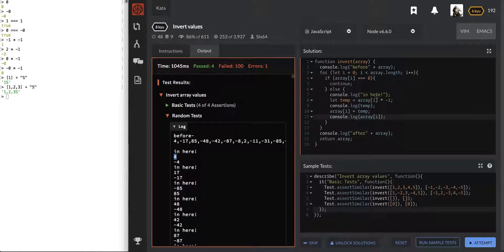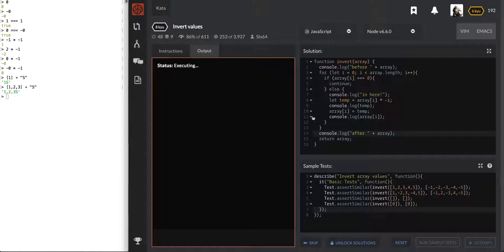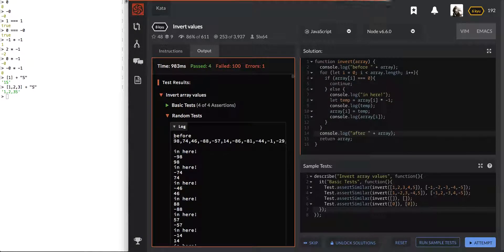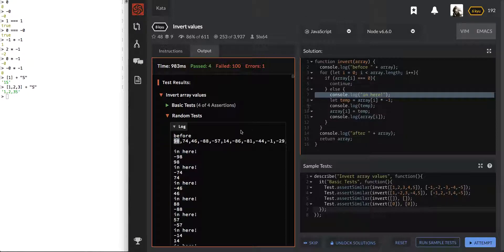So the before — once you go to the in-here — next we're logging out the temp which is a 4. So this before is a negative. Once you're in there on line 7, you're returning a negative 89 which is temp. And now you're making array[i] equal to temp. But then when we return array[i] it is simply returning the original. So why is it not actually assigning itself to temp?